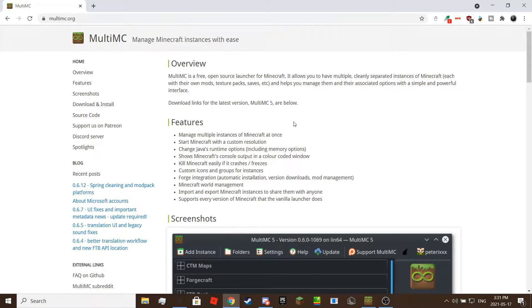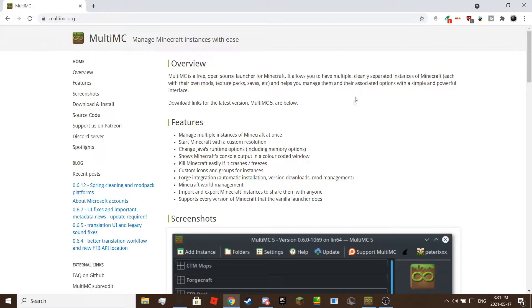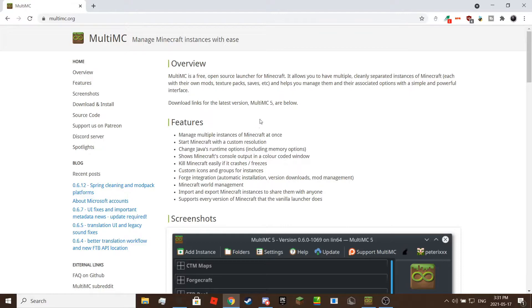Hello there, in this video we will be showing you how to install and use MultiMC. MultiMC is basically a Minecraft launcher where its main use is to run multiple instances of online or offline accounts.